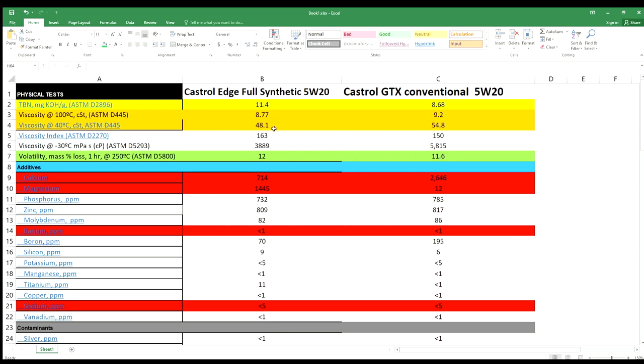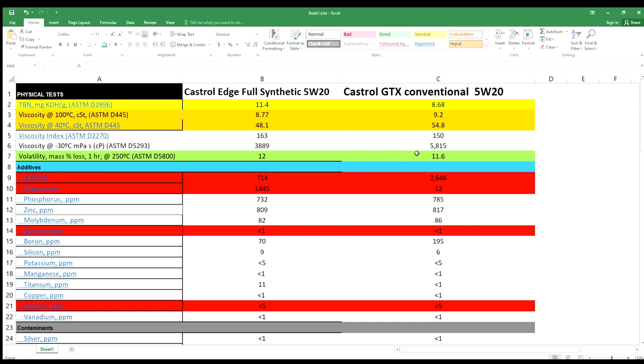Viscosity at 40 degrees: full synthetic is still better. Viscosity index: still better than conventional oil. Look at the viscosity at minus 30, it flows better. Even full synthetic is still better than conventional.